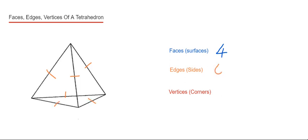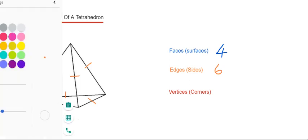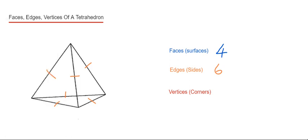So we have six edges. And then finally, the vertices are where three faces meet. So we're just looking at the corners here. We've got one, two, three, four. So we've got four vertices.